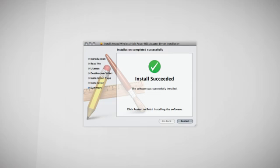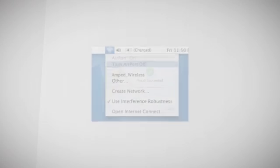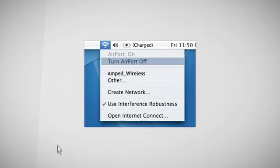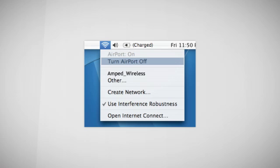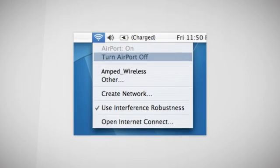Once your computer has fully rebooted, you must disable any airport adapter running on your Mac. To do this, select the wireless icon in the upper right corner of your desktop and select Turn Airport Off. If you do not have an airport card, you may skip this step.